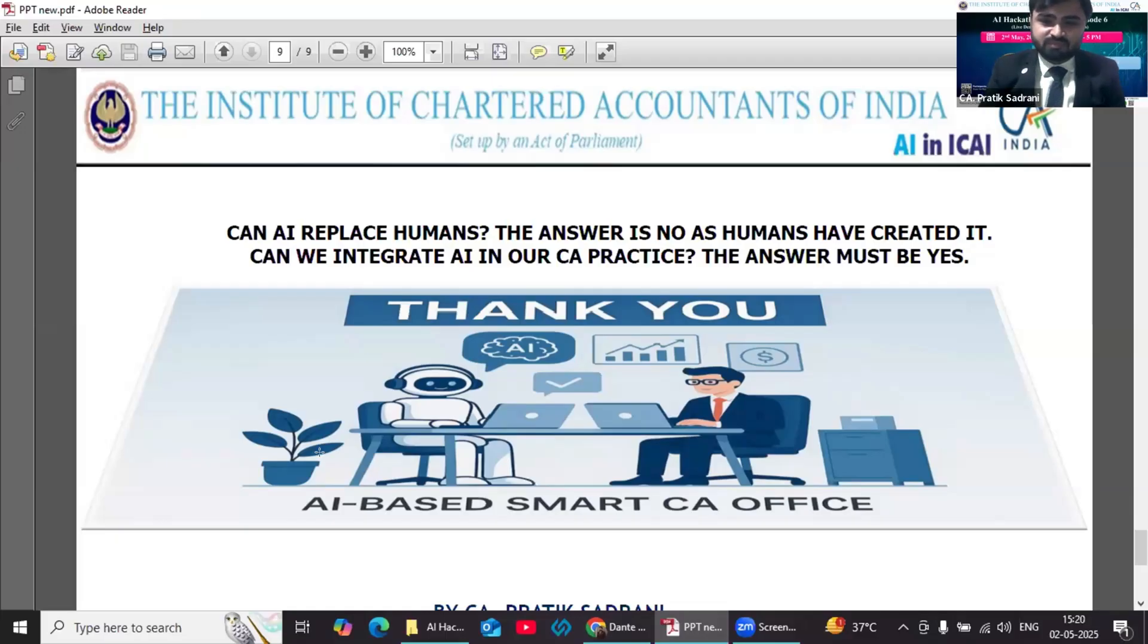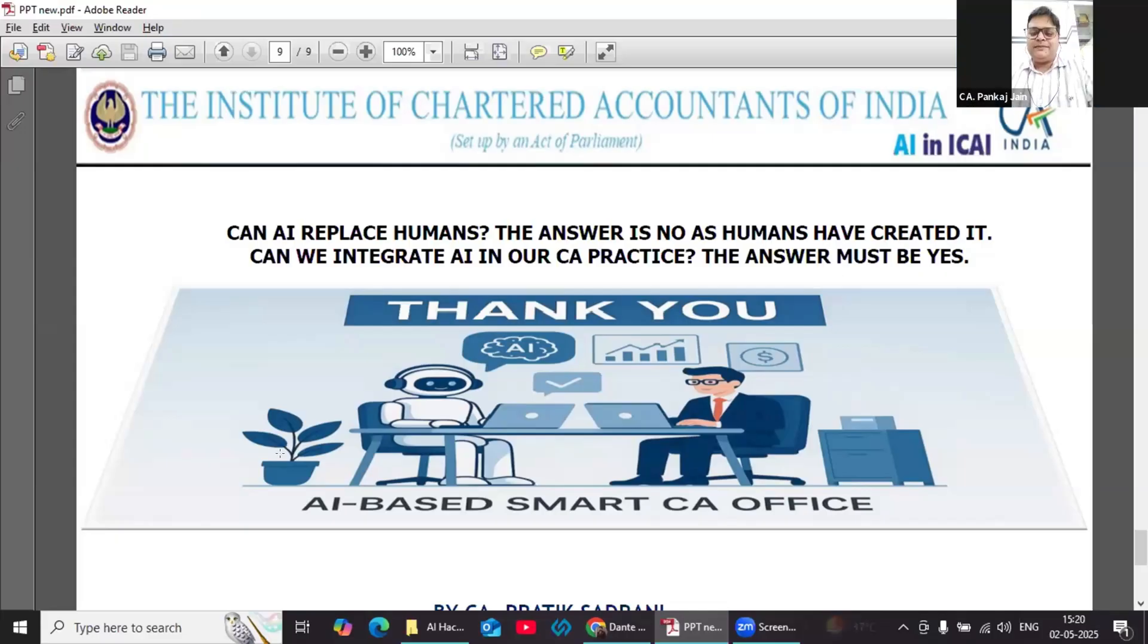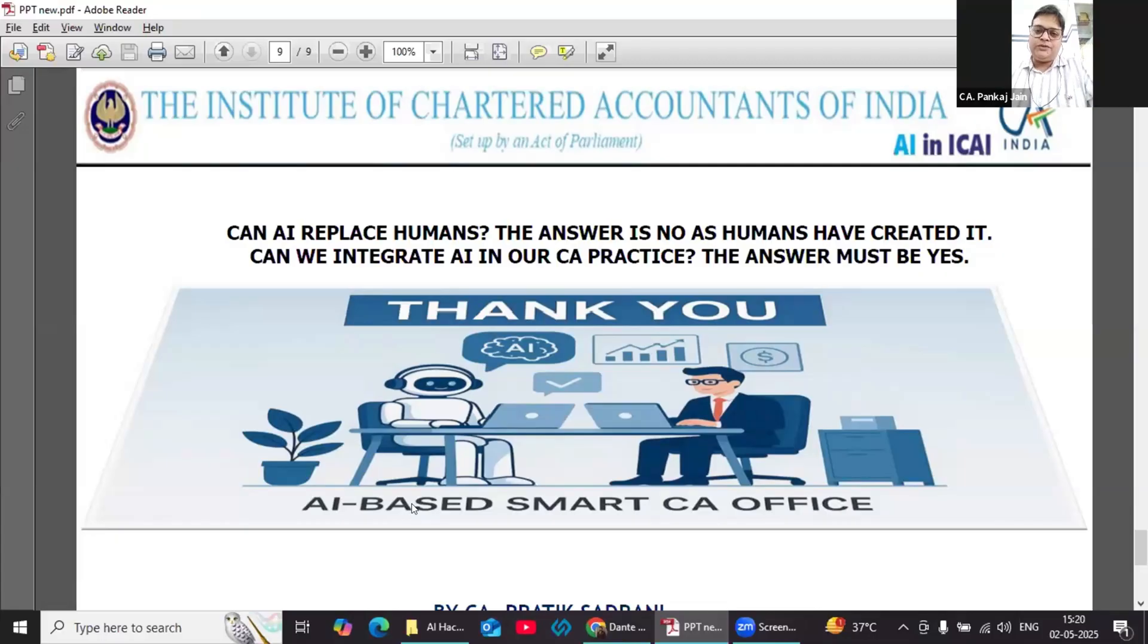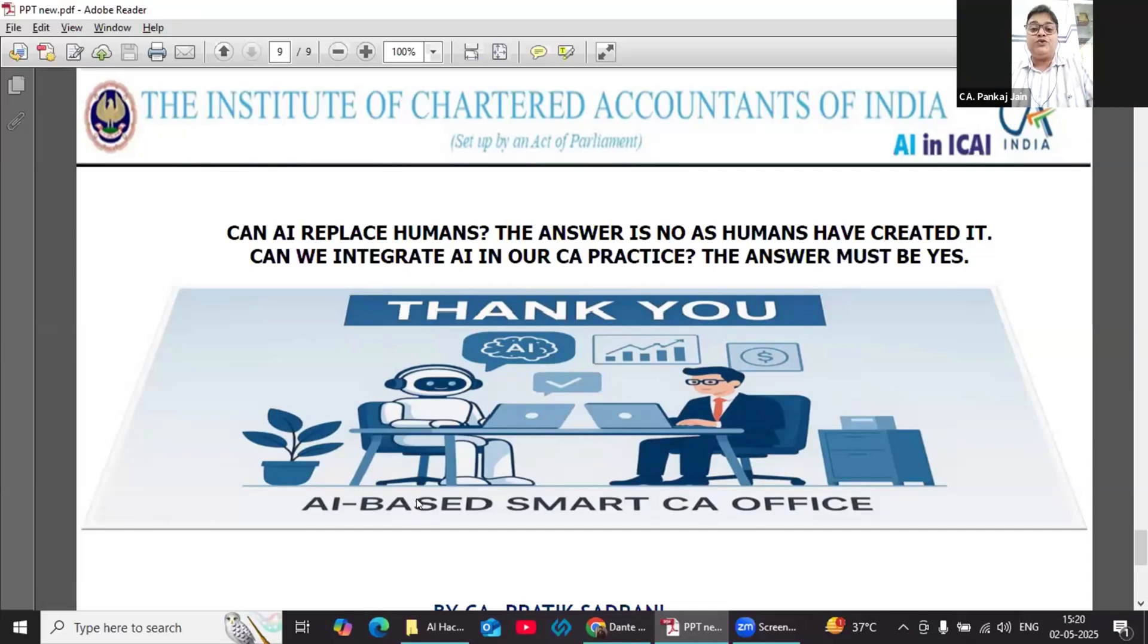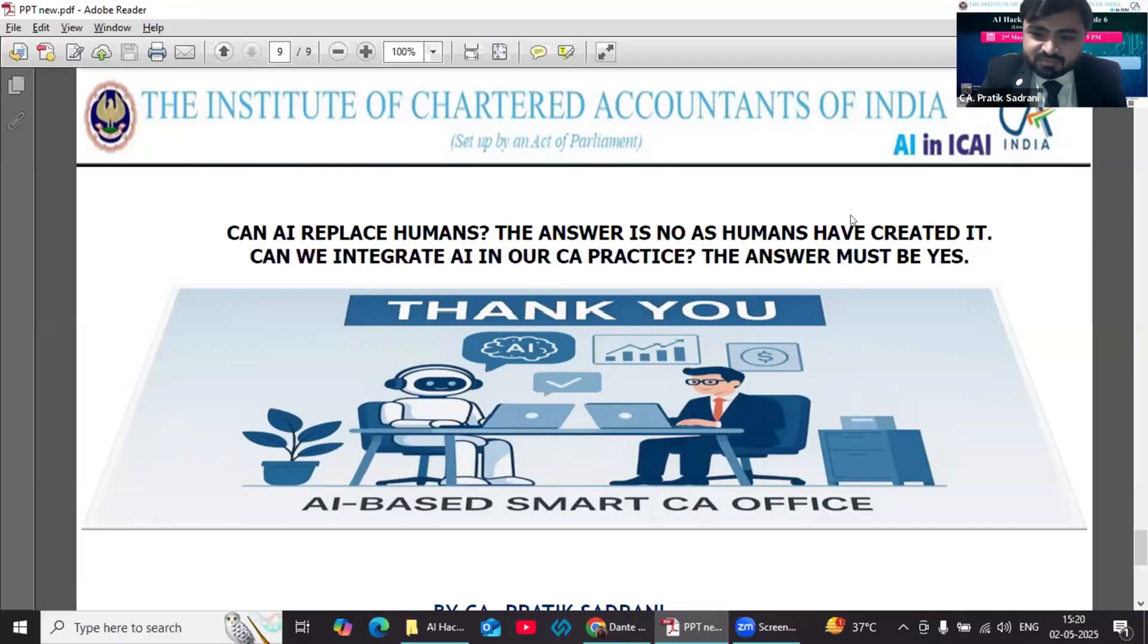Pratik ji, it was an amazing presentation. I think you gave wonderful use cases. Thank you. I think systems and automation have become key for any business, any profession, and the way you presented various chatbots, it would definitely help all the CA firms to scale their practice, to save costs for them, and to focus more on their strategic goals. It was a very, very good presentation. Thank you, Pratik. Thank you so much, sir.